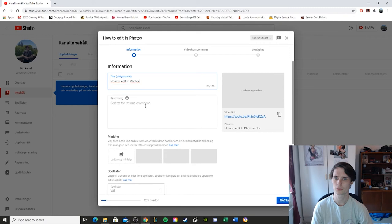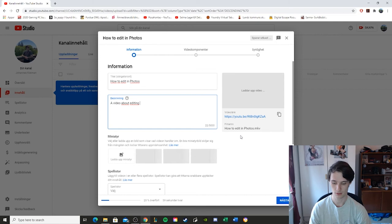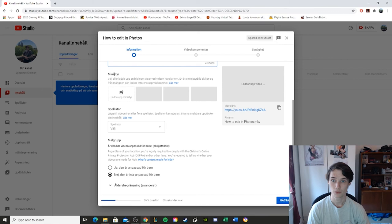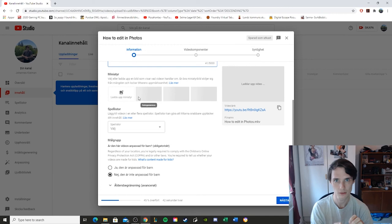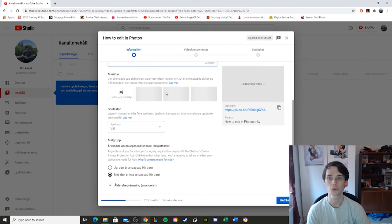Now what we get here, it's what do I want to be called? Yeah, it can be called how to edit in photos. A video about editing in Microsoft photos. Photos. There we go. And now it is uploading right now. Here, if we go down, if you have a miniature, you can add a picture and that's going to be like the thumbnail of the picture when people search for it. There will be auto-generated thumbnails here that you can choose from if you want to. And they come from your own video.